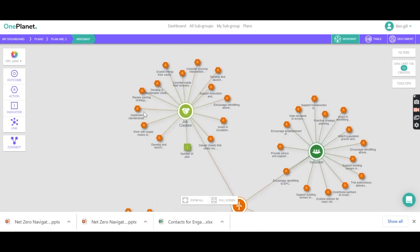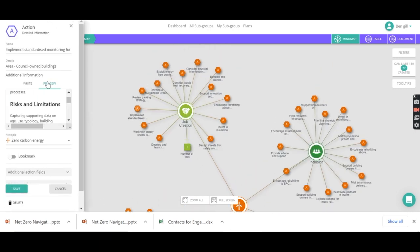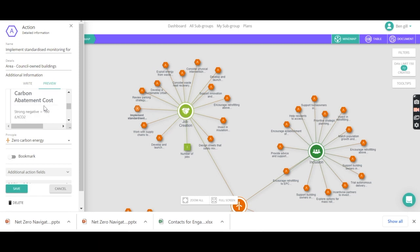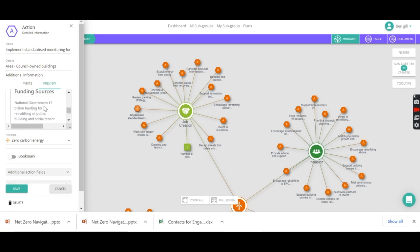And if we then click on one of these actions, we can see we've got all of the information that was in the tool — the cost, the return on investment, the carbon abatement costs — all of that information is available here.